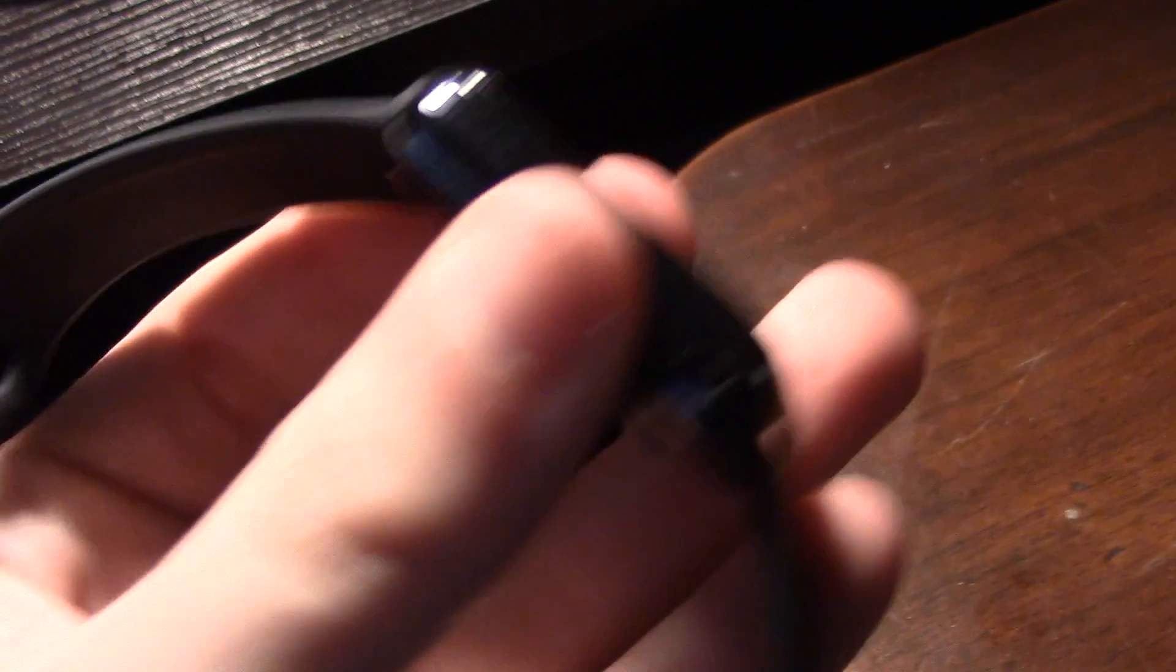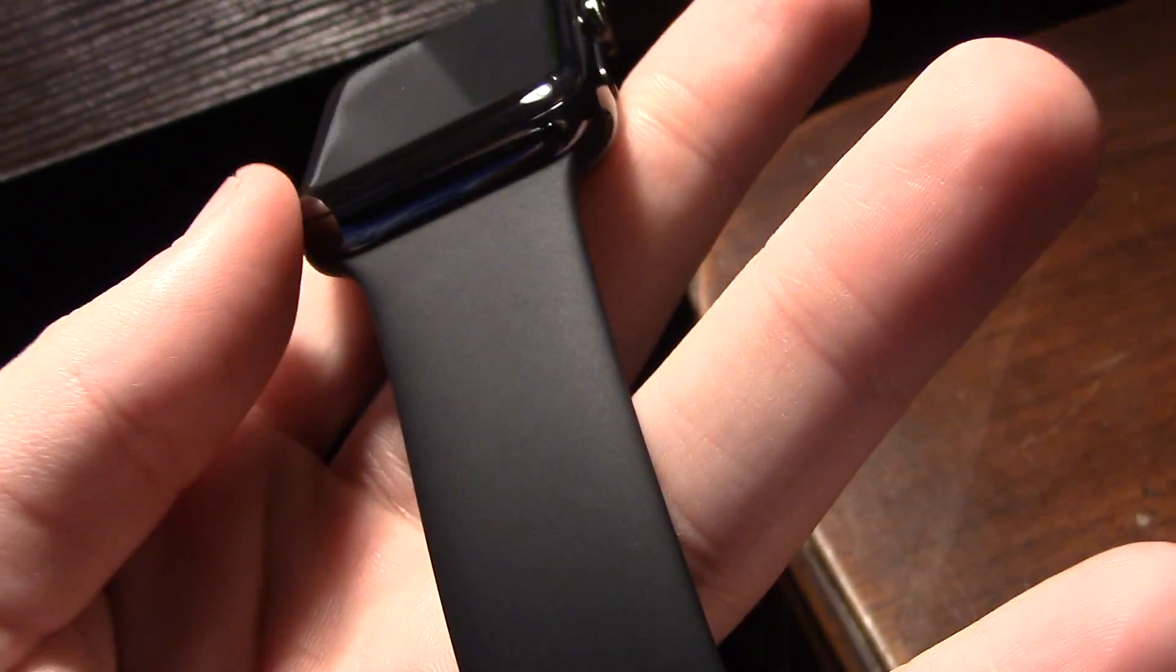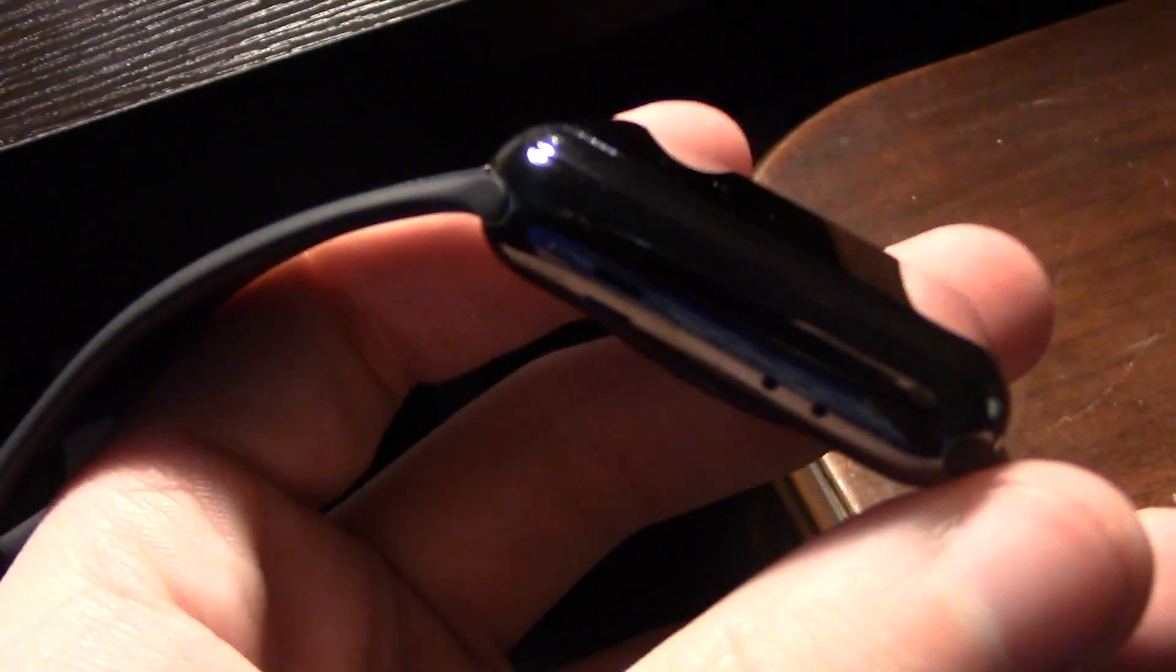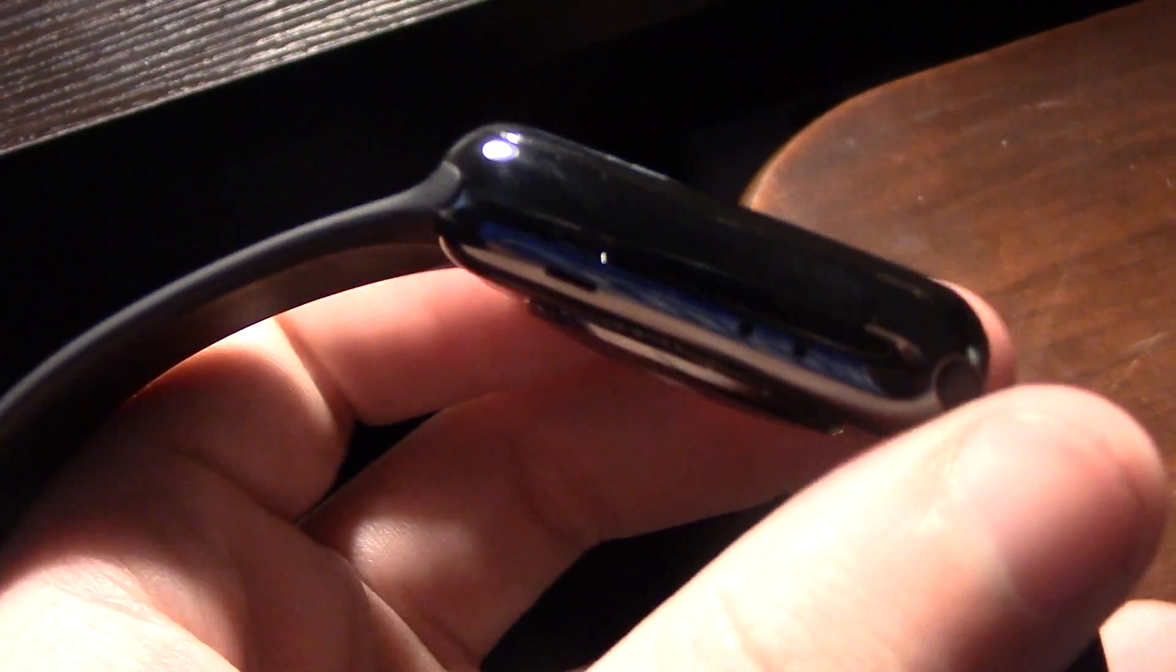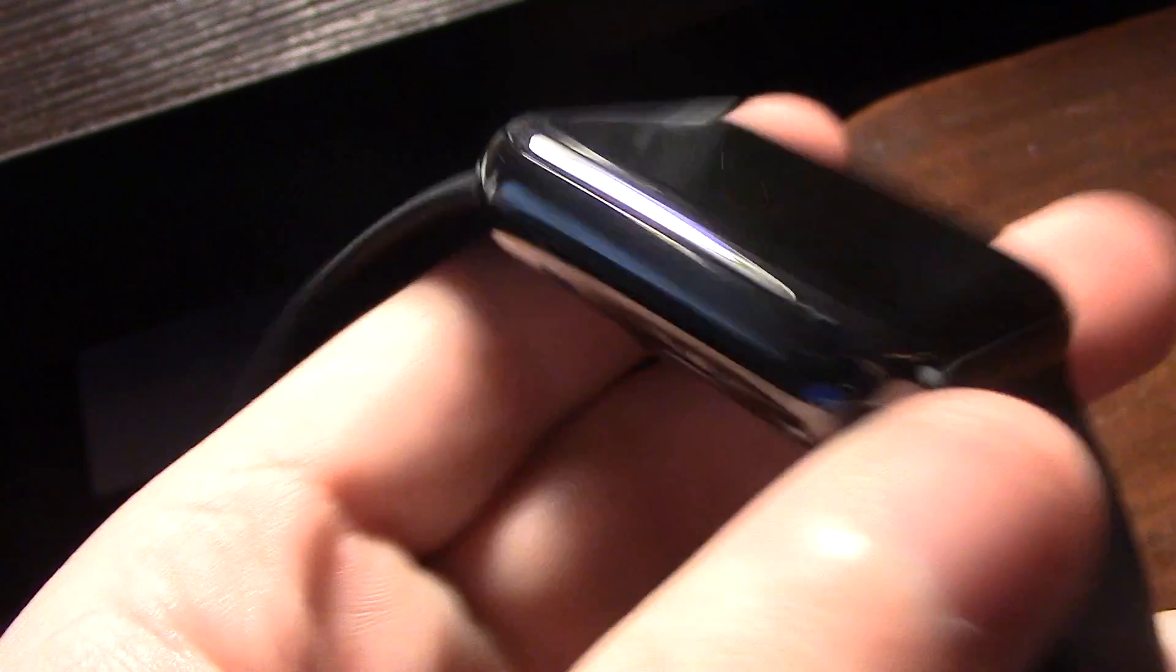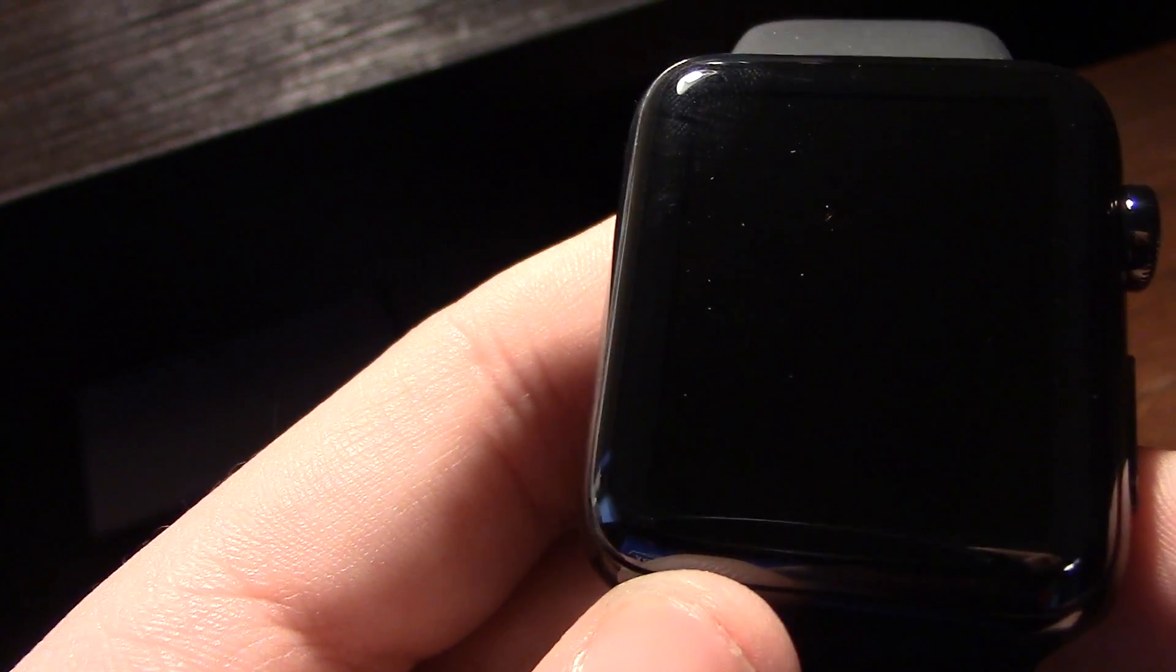I bought the space black, or whatever it's called, stainless steel sport band. Because I wanted the stainless steel, but I also did not want to pay a thousand dollars for the regular stainless steel band.